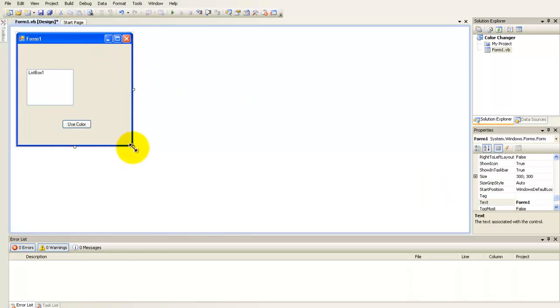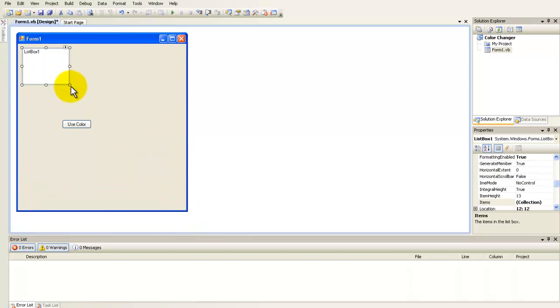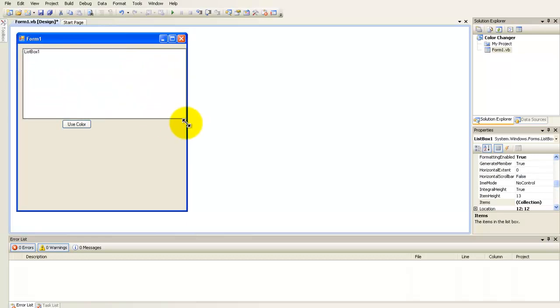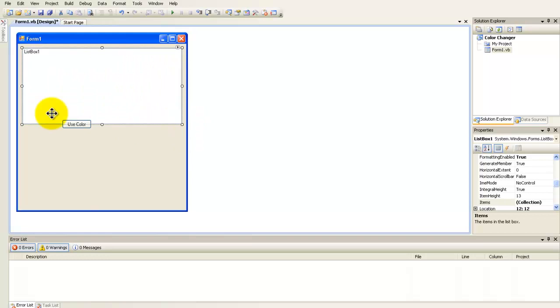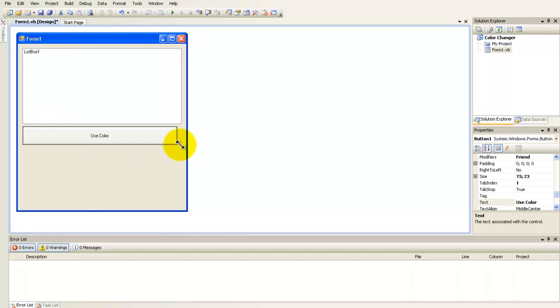And resize the form, move the list box and resize that. Move the button, resize it.